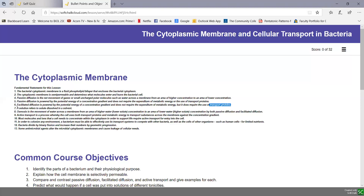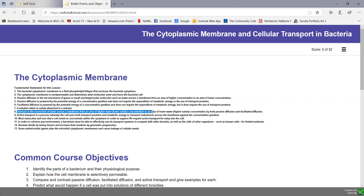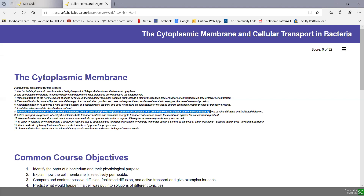A solution refers to a solute dissolved in a solvent. Osmosis is the movement of water across a membrane from an area of higher water or lower solute concentration to an area of lower water or higher solute concentration, by both passive diffusion and by facilitated diffusion.